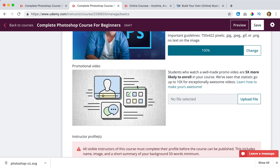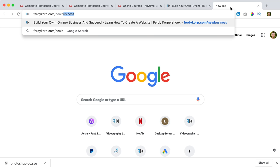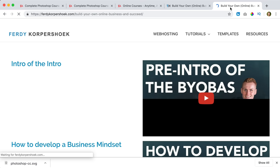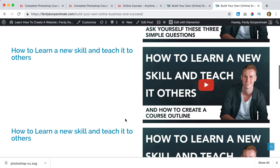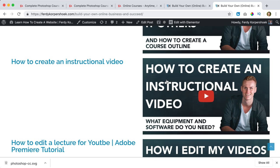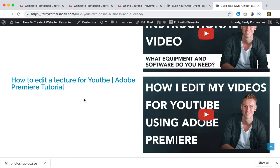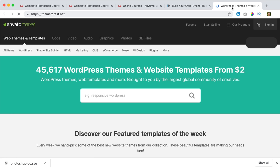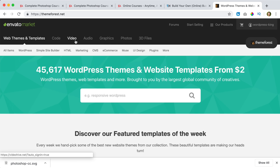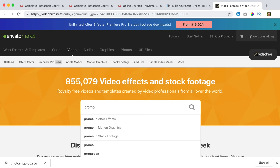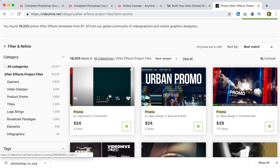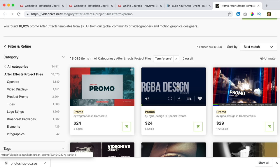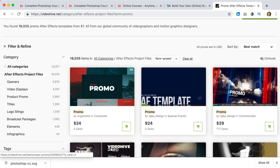Then this is really important — you need a promotion video. If you want to know how it's done, you can go to ferdycorp.com/newbusiness where I show how to create an instructional video, an intro video, and how to edit it in Adobe Premiere. You can also go to themeforest.net, go to Video, and search for promo in After Effects. You get templates where you can fill in your video files so it looks like your own video, and you can add nice music underneath it. For now I skip this.